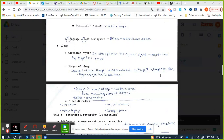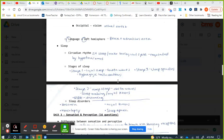After cycling through stages 1, 2, and 3, we cycle back quickly and enter REM (rapid eye movement) sleep instead of waking up. In REM, our eyes move rapidly and our brain looks like it's awake — called paradoxical sleep. The main thing to associate with REM is dreaming. We also experience sleep paralysis during REM.